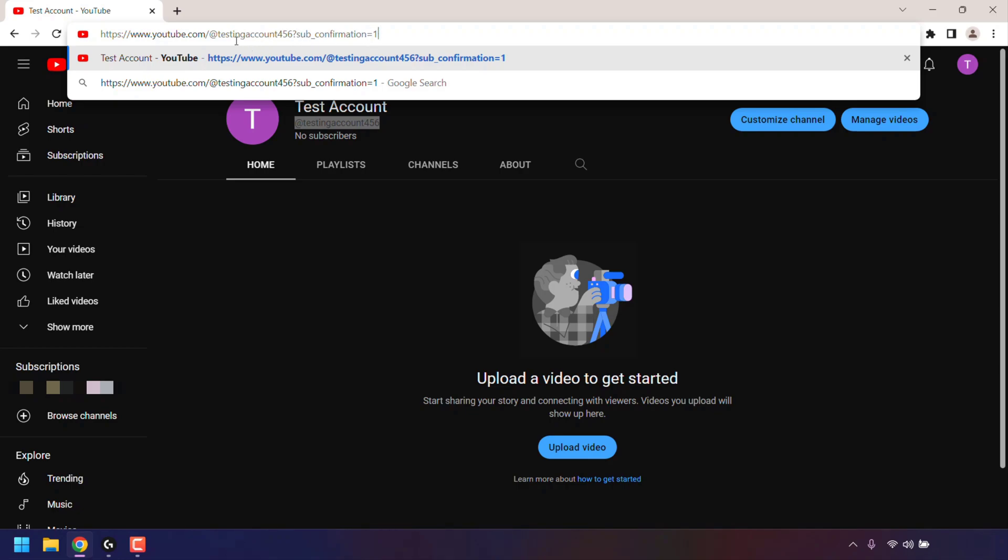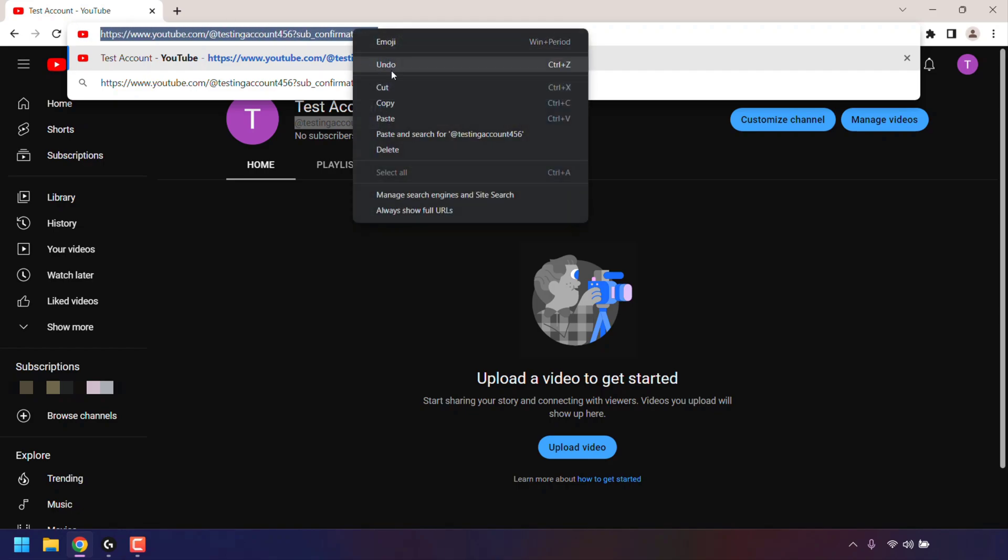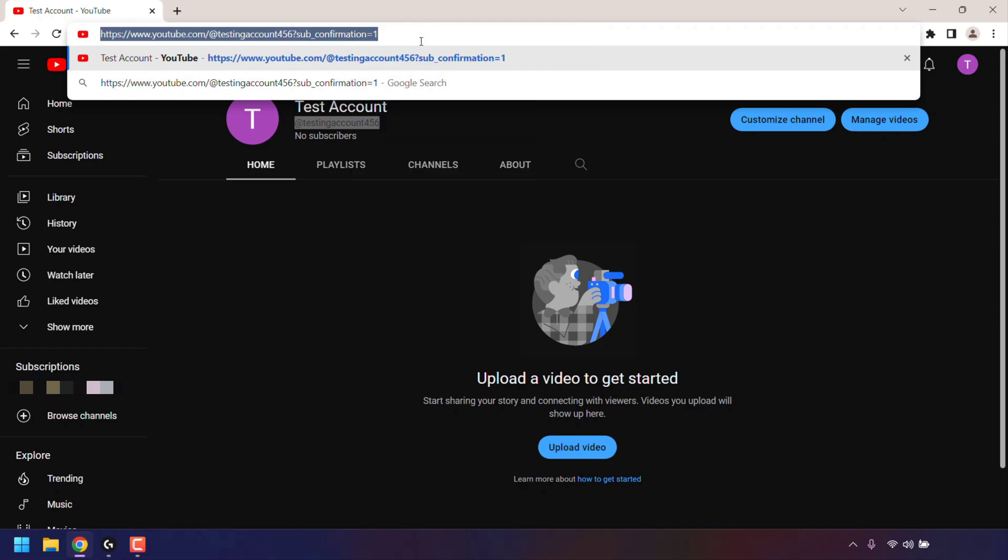You now have your YouTube Handle subscribe link and you can copy this link and share it with people so that they can get the subscribe prompt.